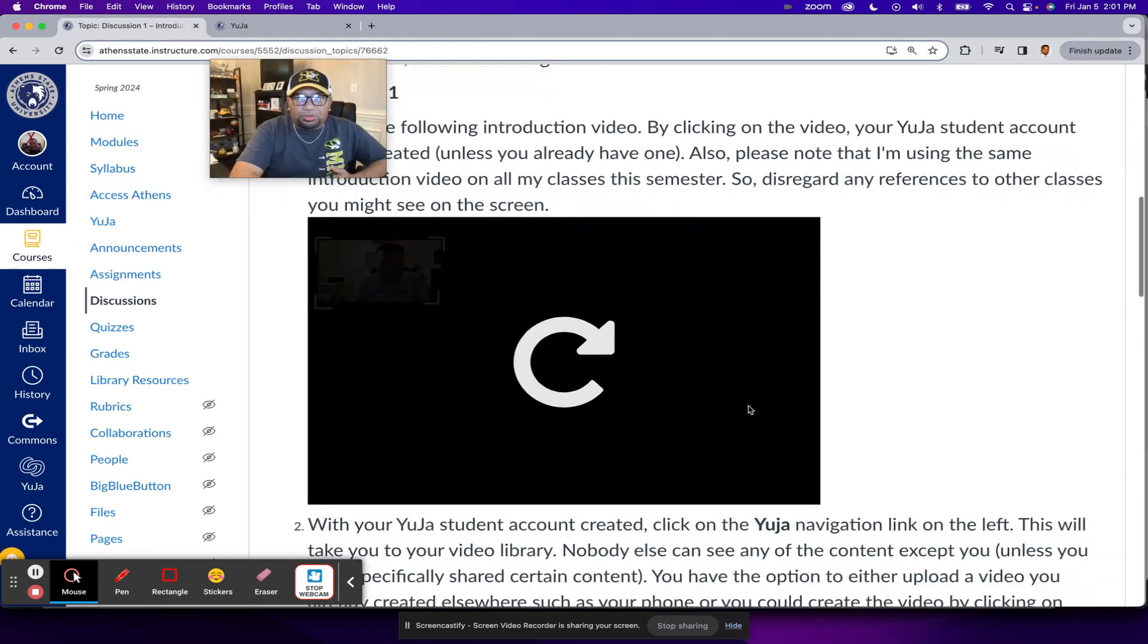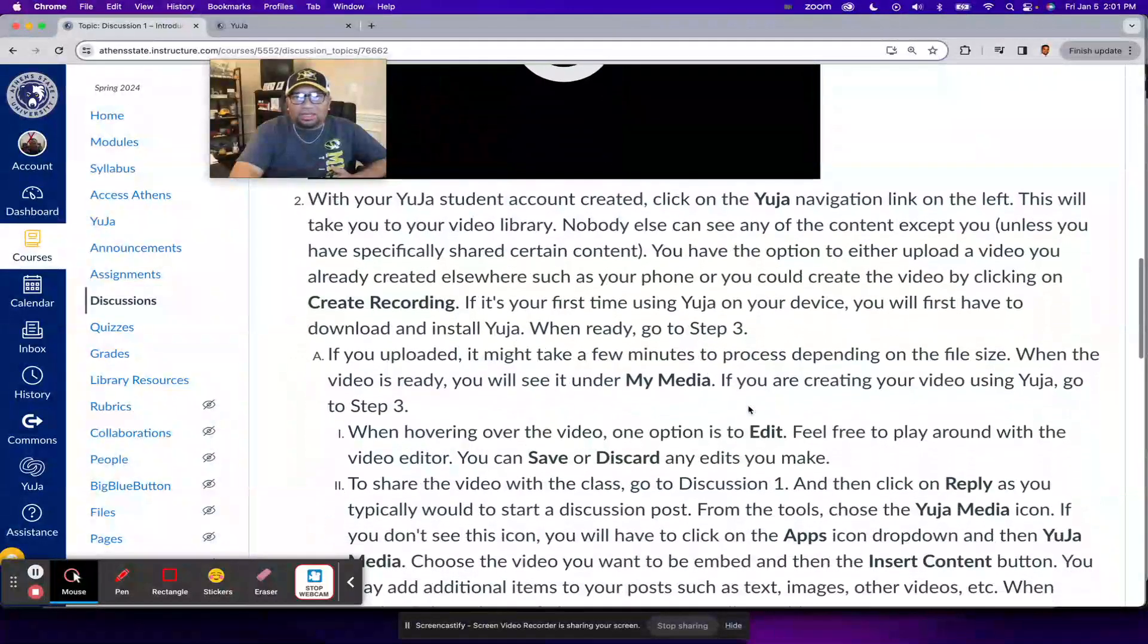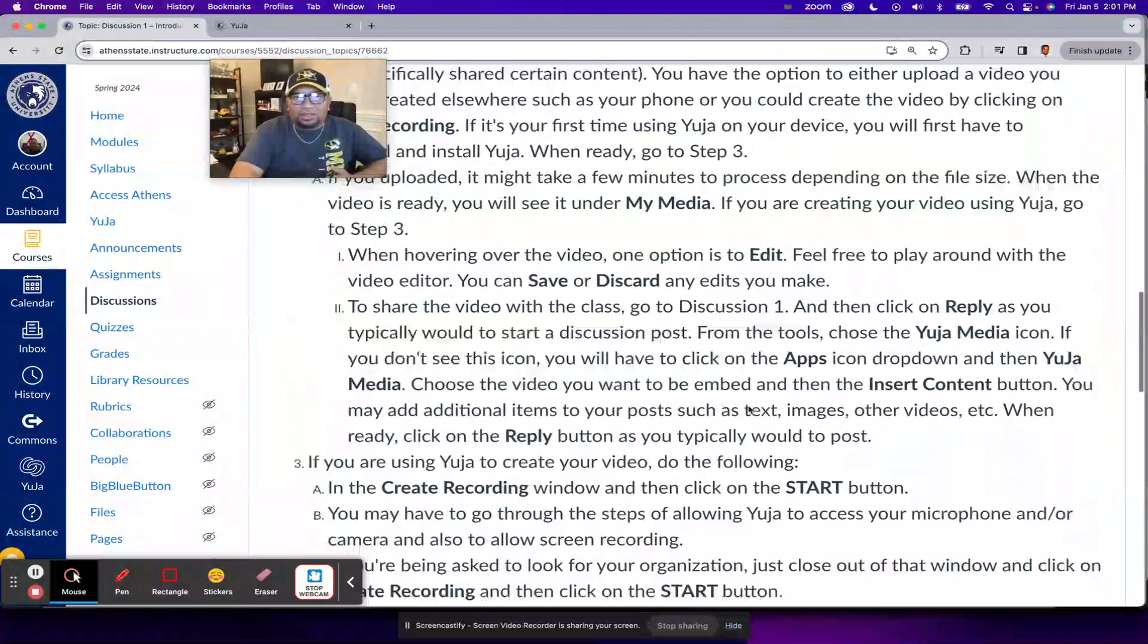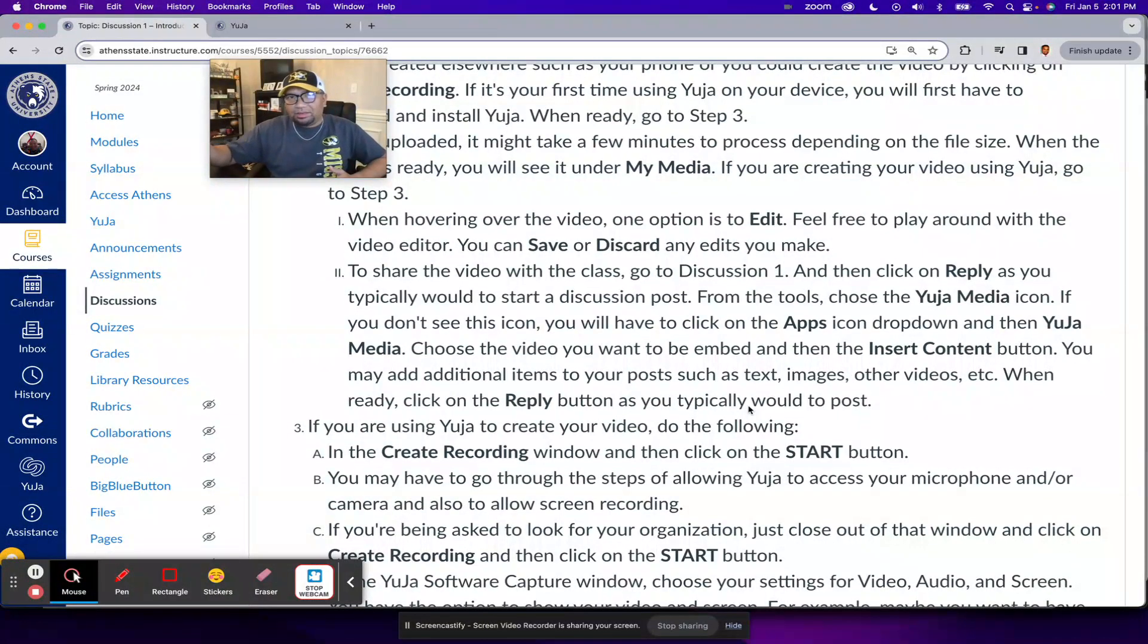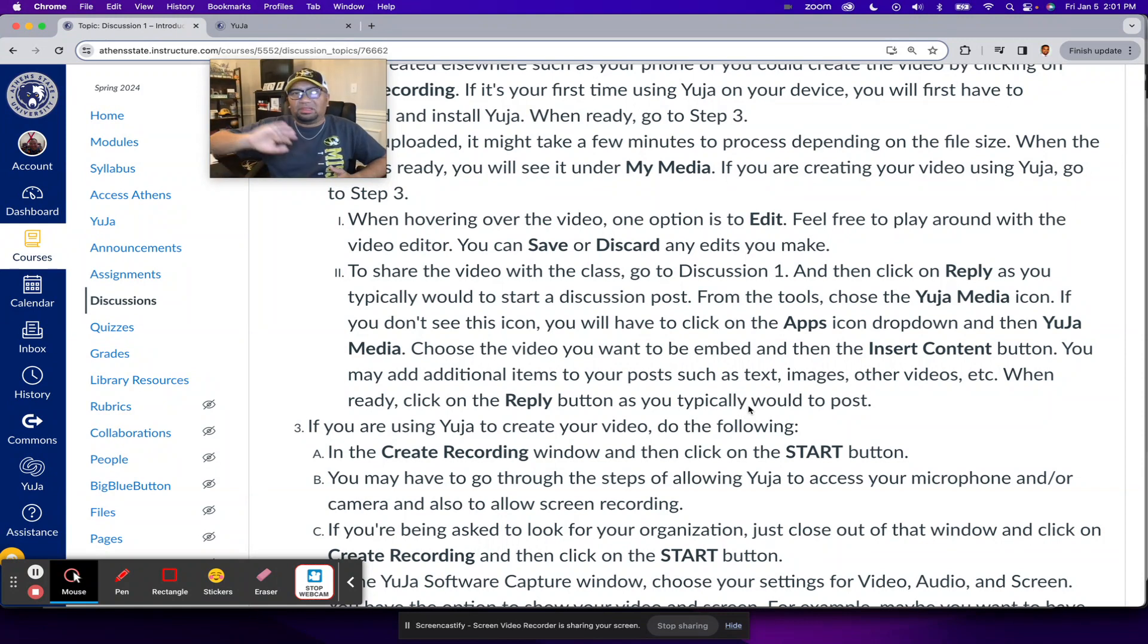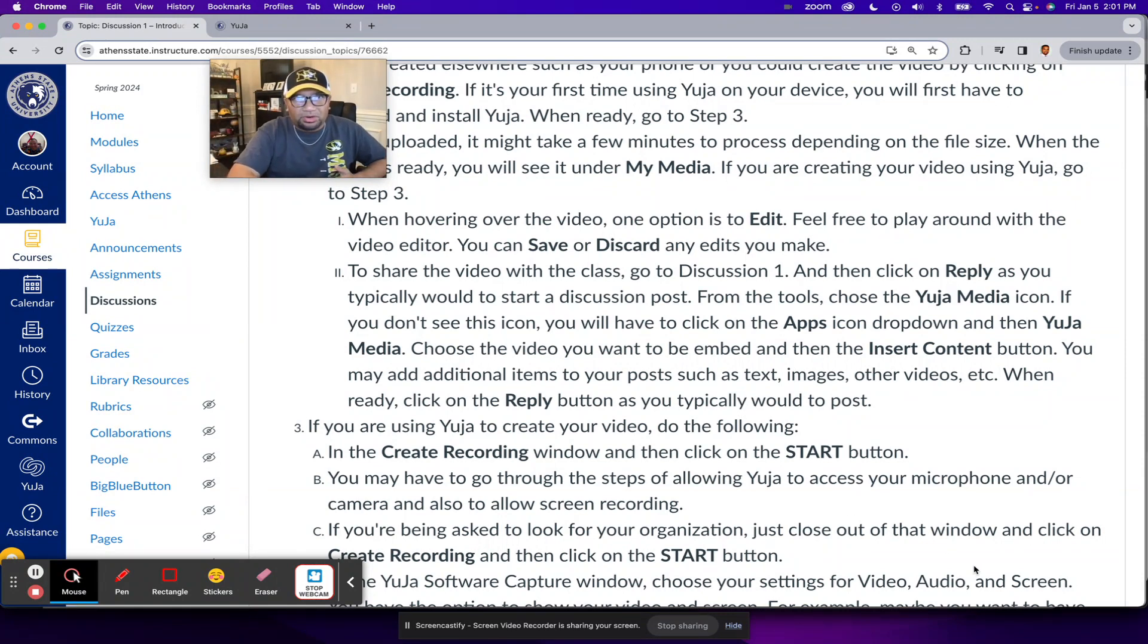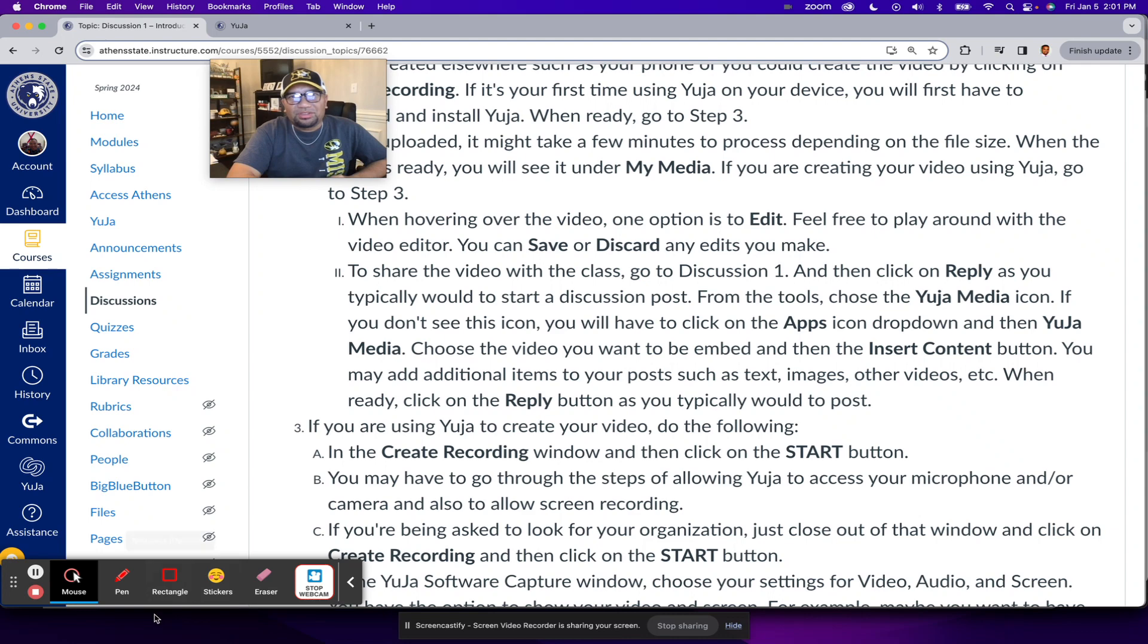And then now it would be just a matter of looking at the rest of the instructions to know how to post that into your discussion or to share that video later on in other assignments for this class. All right. That's what I got for this video. Please feel free to reach out if you have any questions.